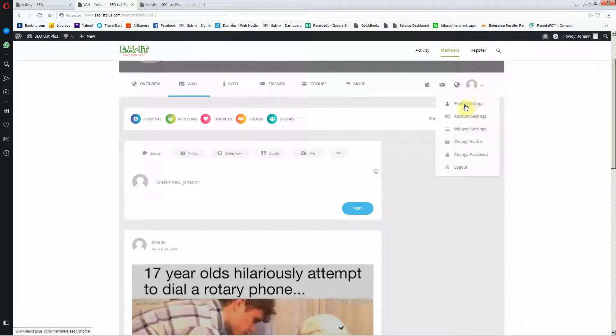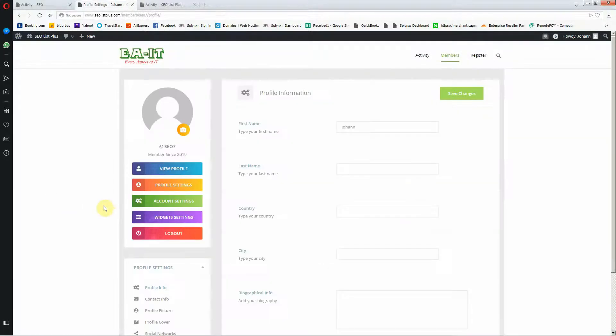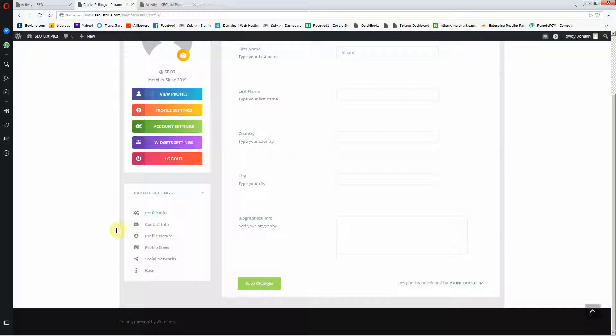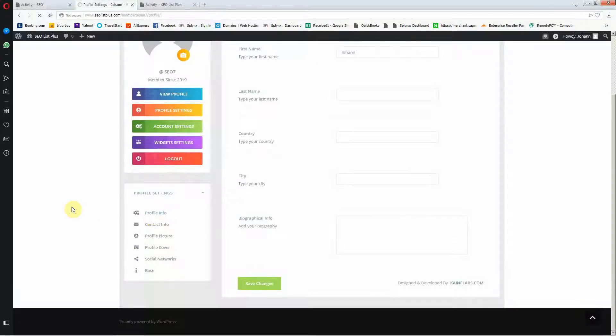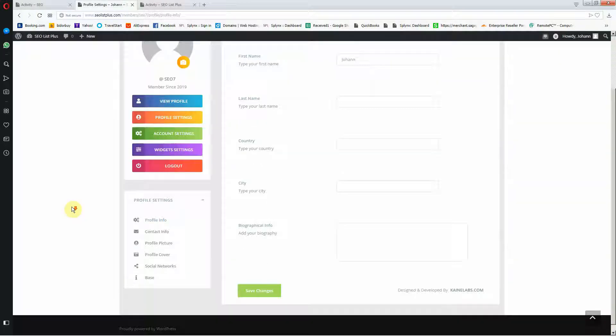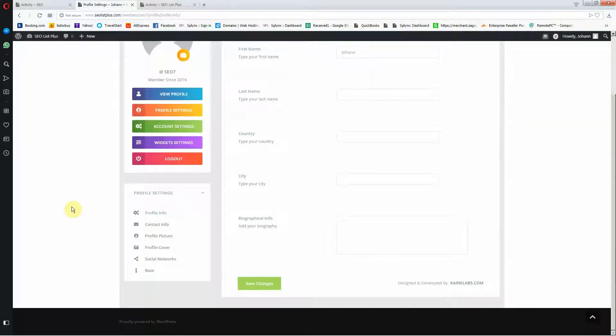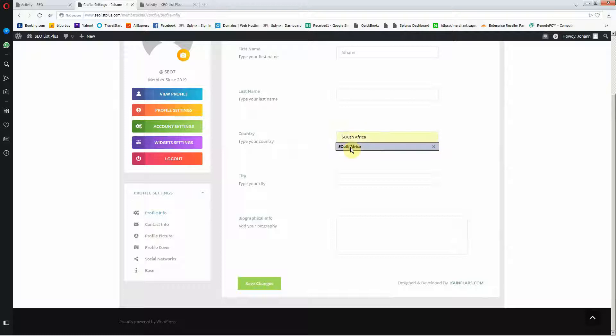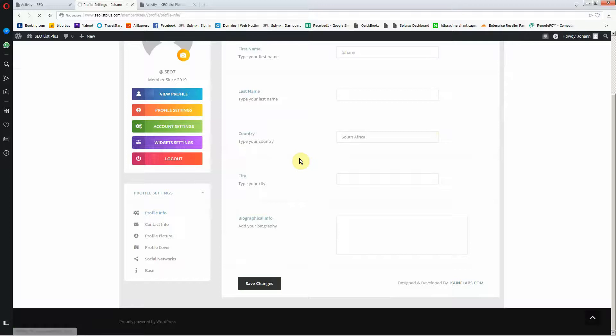I'm going to go to profile settings and I can change my profile info. I can change my name, my country. So I'm just going to add South Africa and save that.